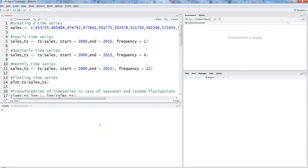Hi, this is Abhishek and this is the second video of the time series analysis video series. In the first video I gave you a quick introduction, and here in this video I will walk you through some sample code so that you can get the basics of time series. Let's go ahead — to start with time series, we need to create a time series.